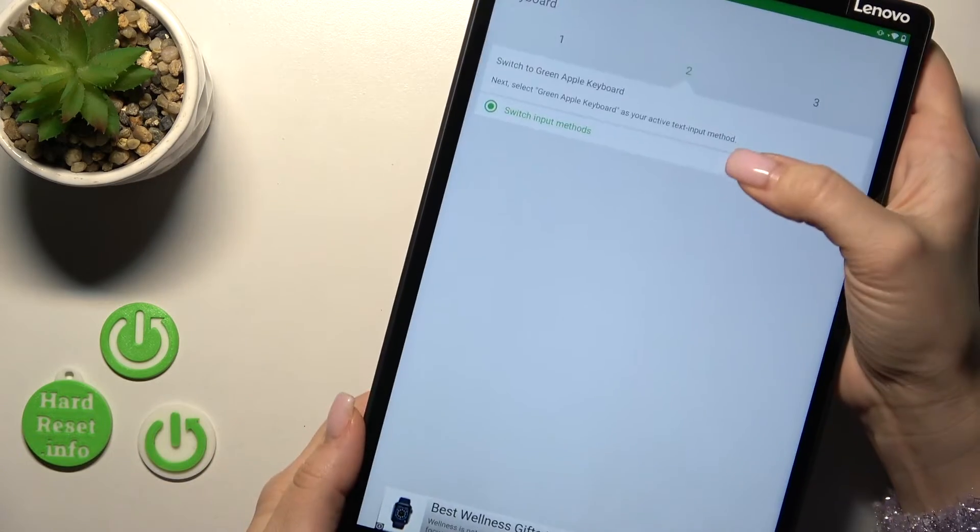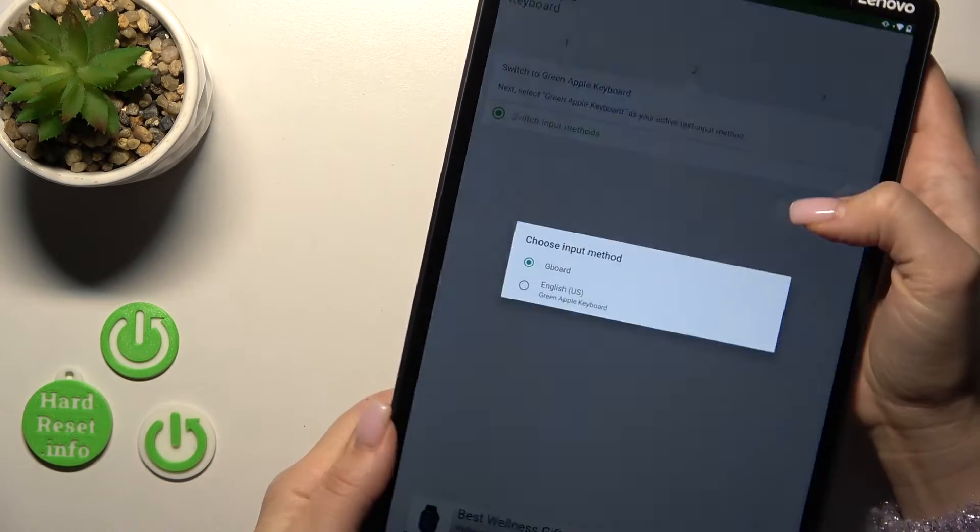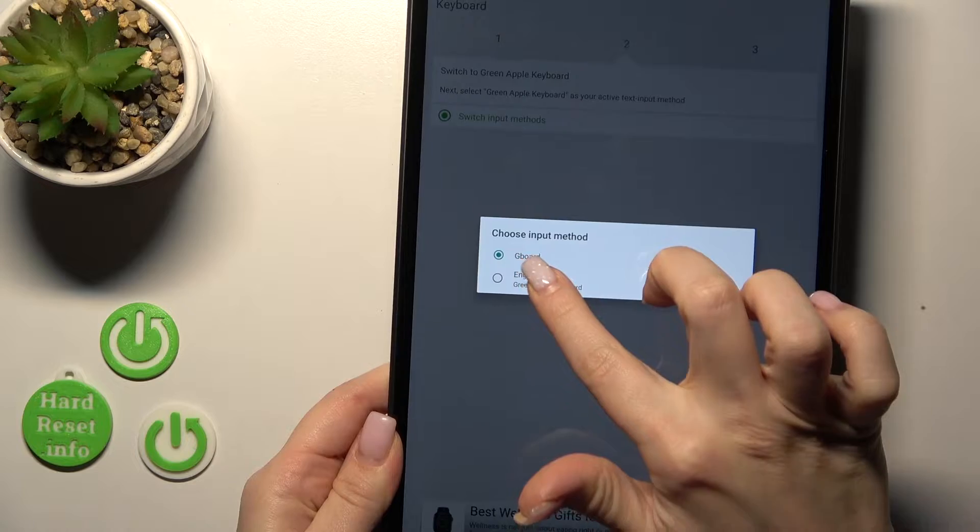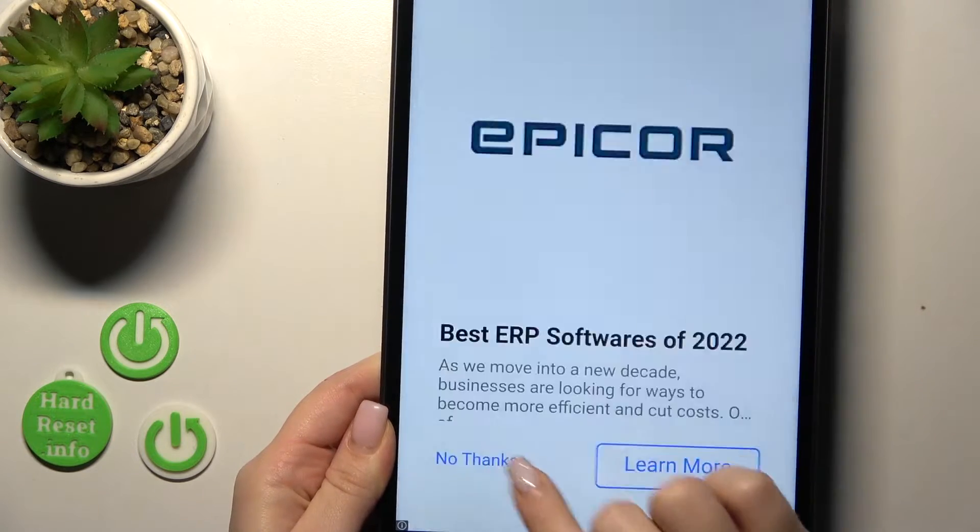Then click to switch input methods and switch our current keyboard to green Apple keyboard.